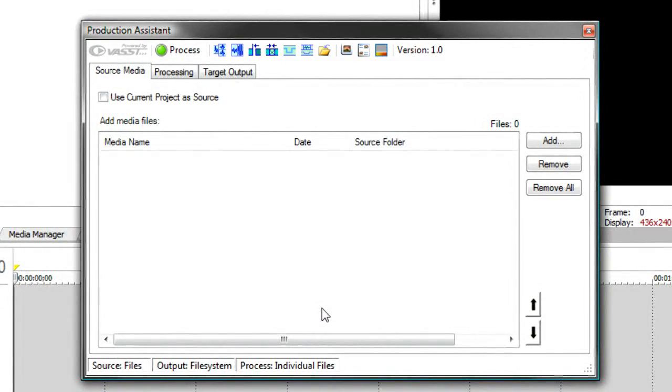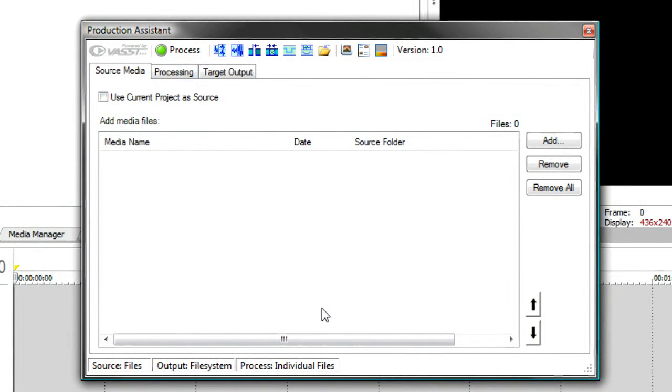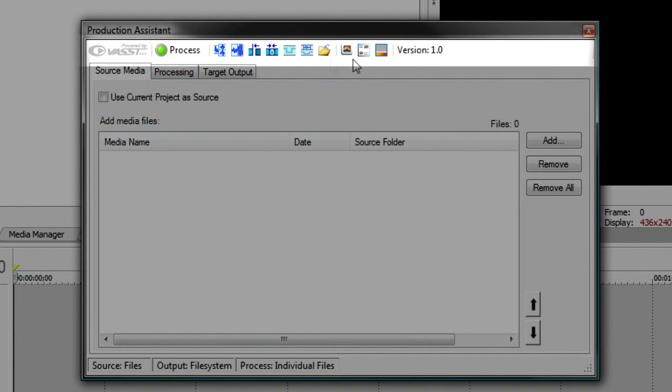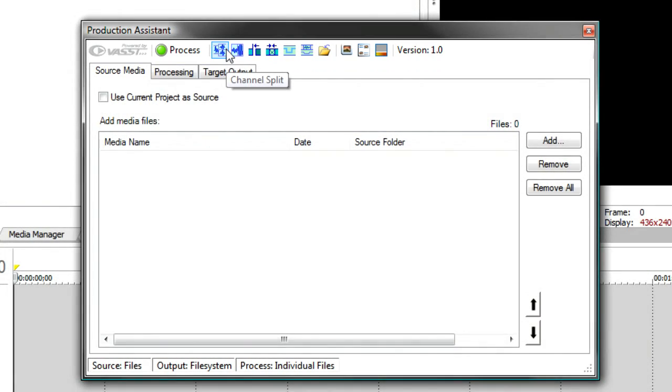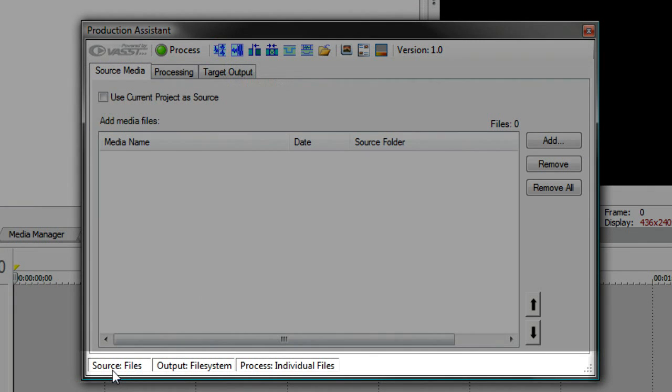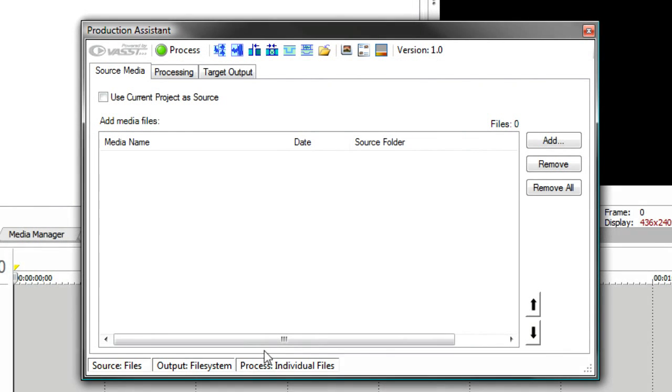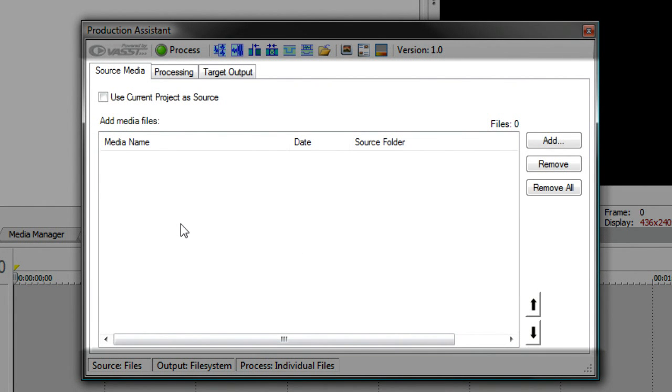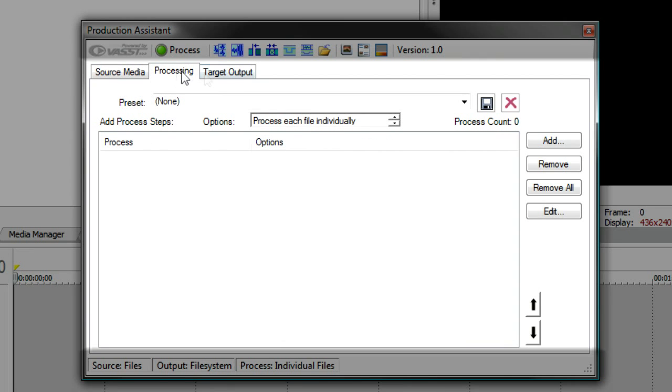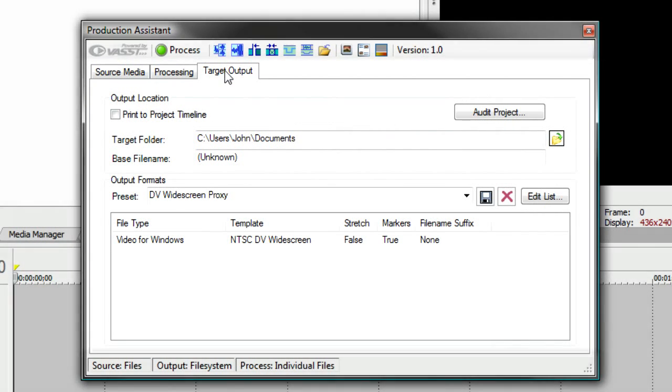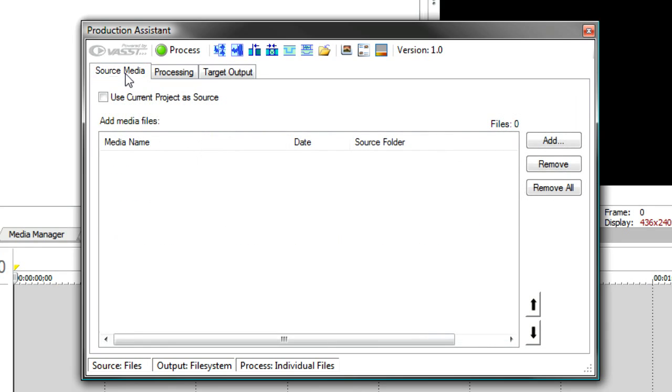The first thing you'll notice is that Production Assistant has three major areas. Up on the top, there's a toolbar that has all the interactive tools of Production Assistant. Down at the bottom is the status area that shows you the current status of how Production Assistant is going to process your files. And in the middle is the main area that has three panels, one for source media, one for processing, and one for target output. These go in a logical flow from left to right.